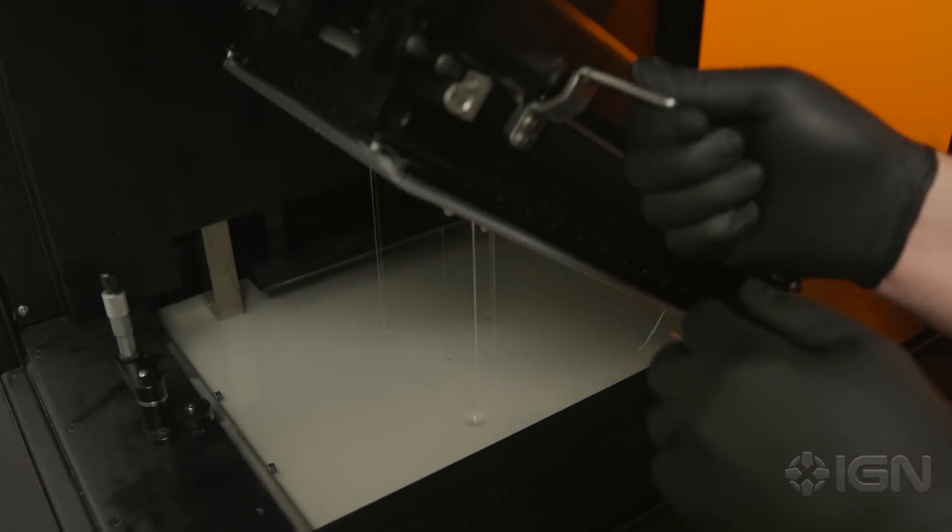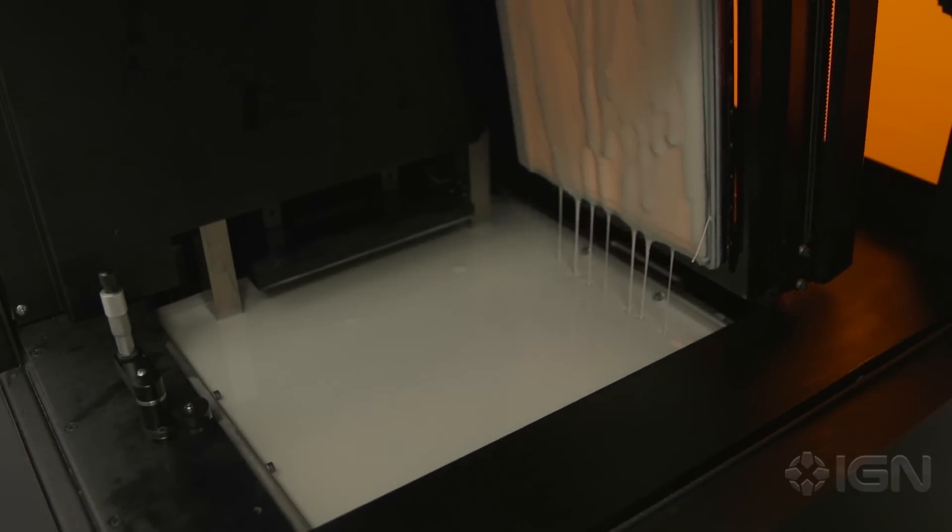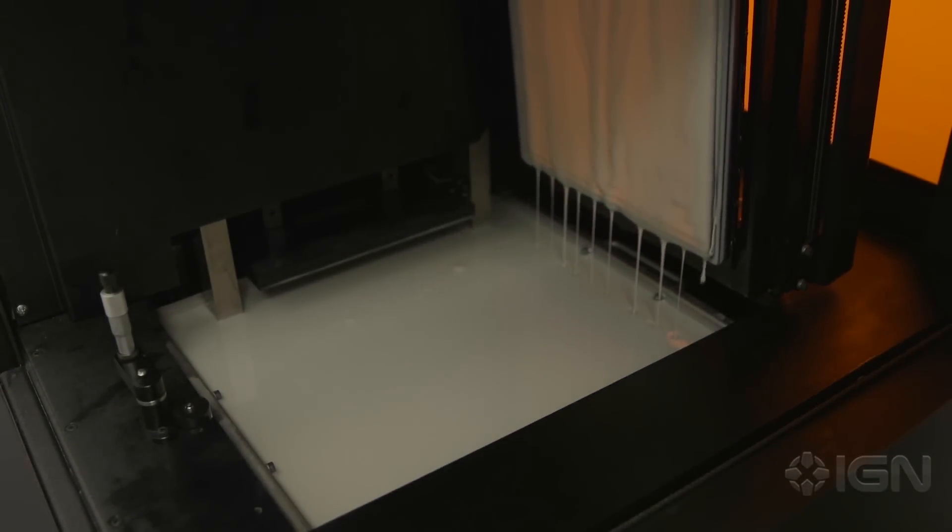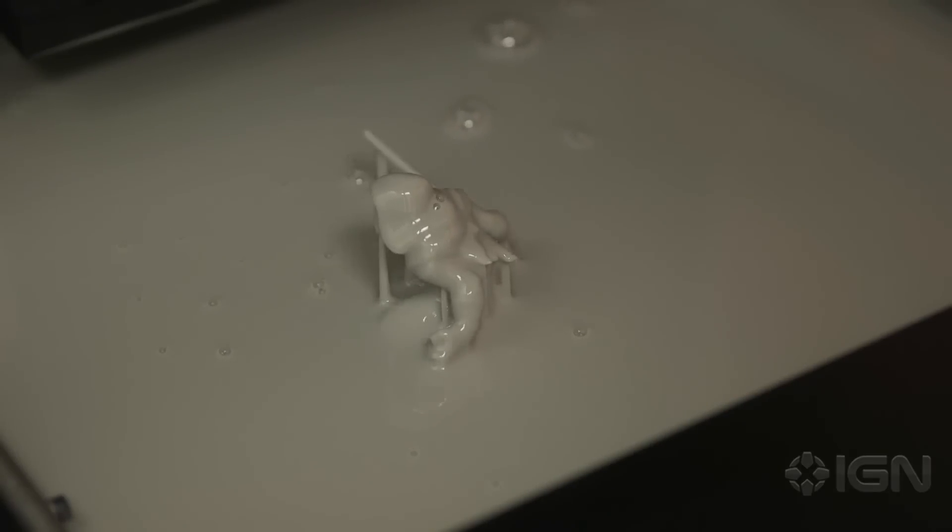So this is the laser head. It has this clear membrane on, and the laser will shoot down through this membrane and cure the resin. The resin is UV curable.